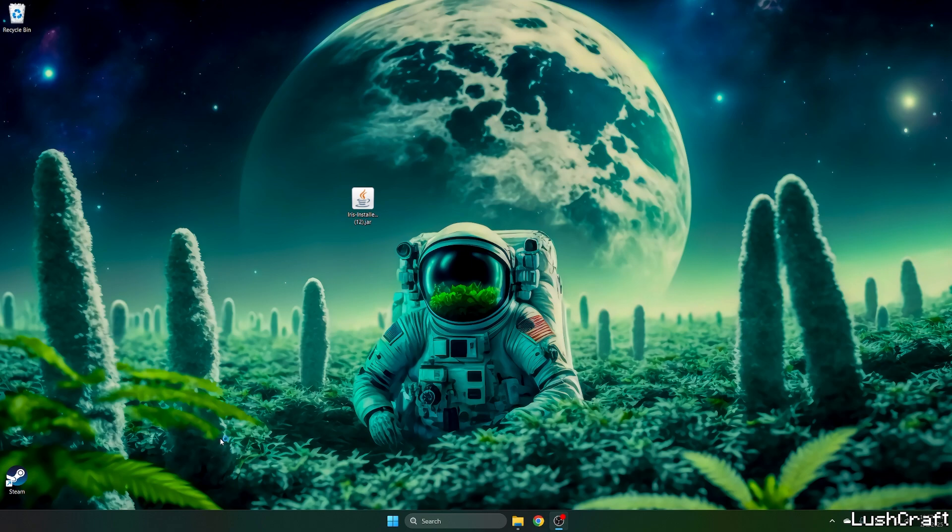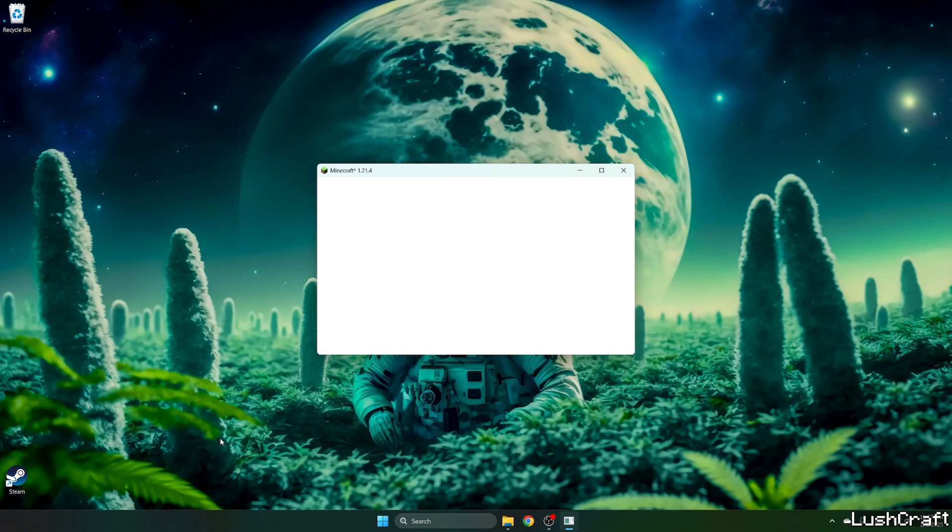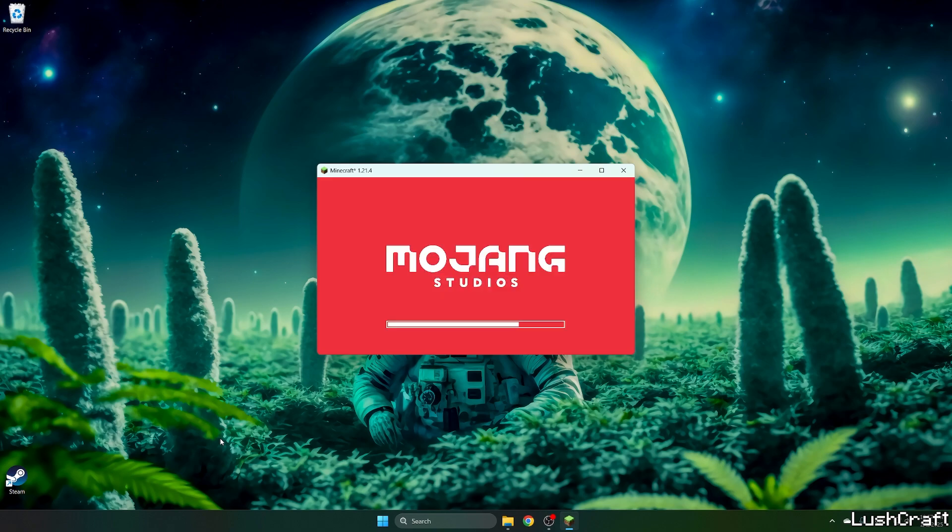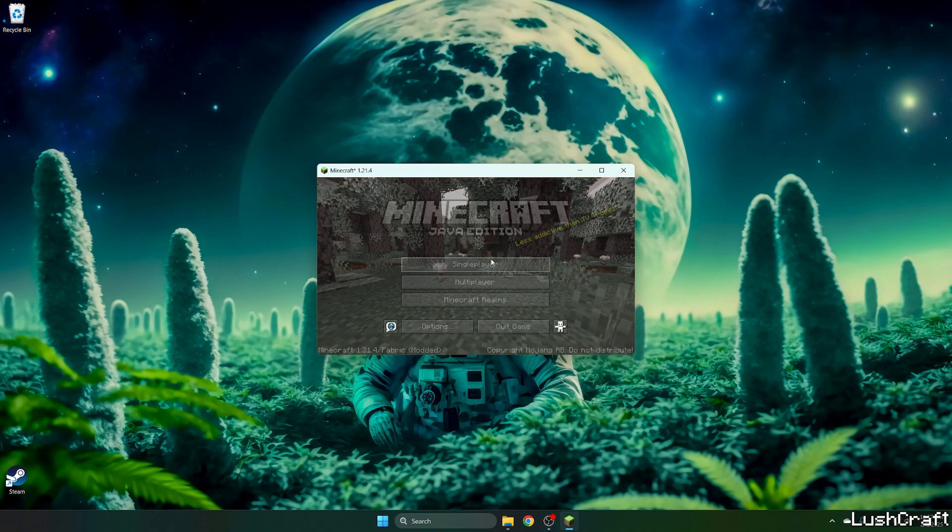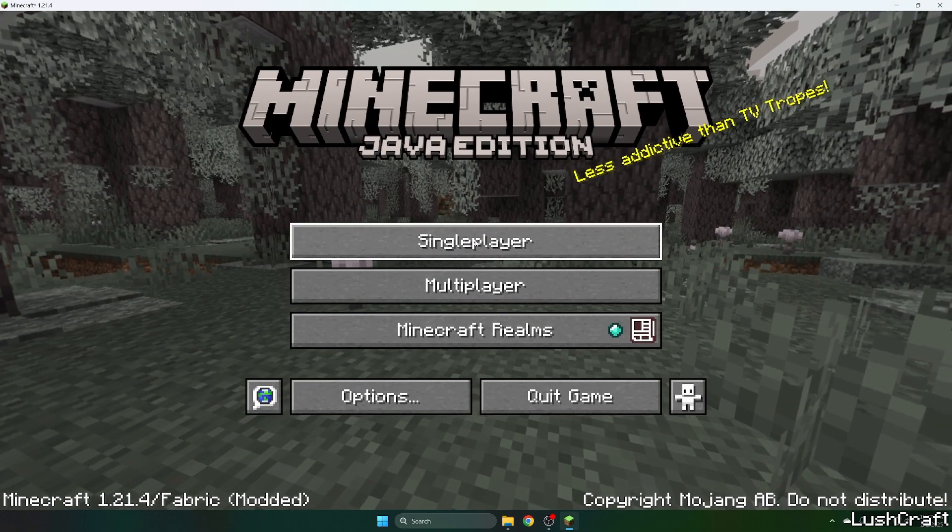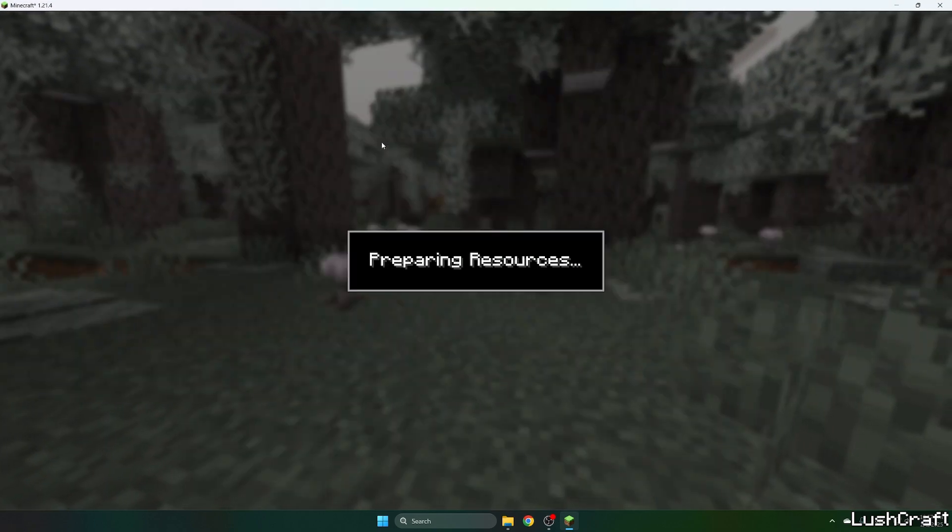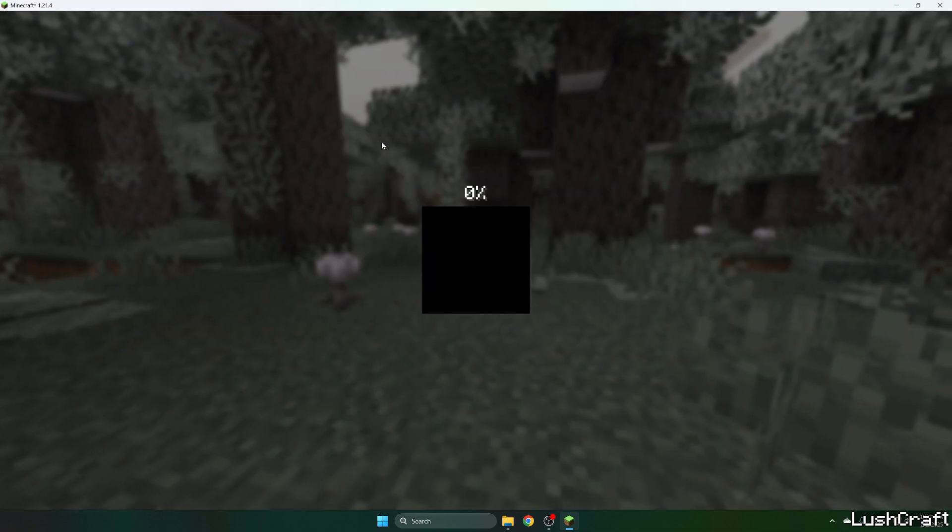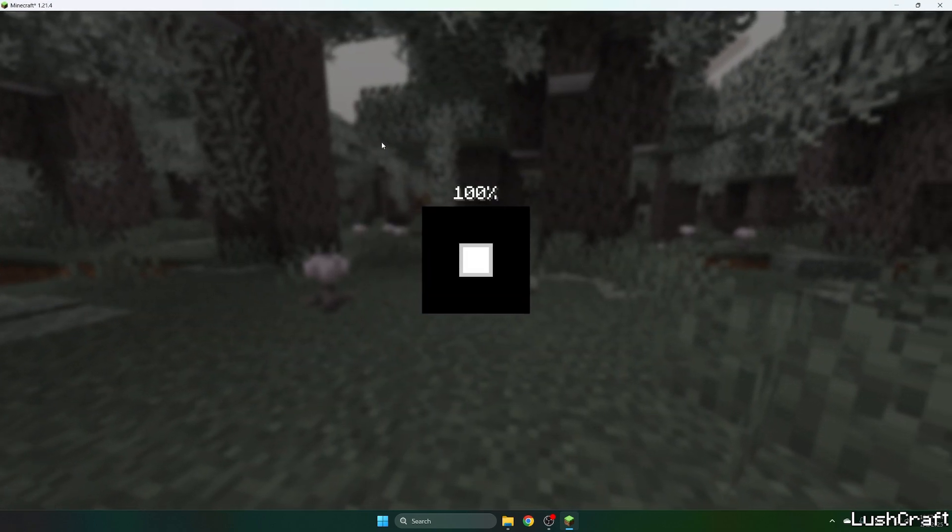Sodium and Iris just download some stuff, so you don't need to worry about it. Finally we are almost in the Minecraft menu. Now we are, so go to single player and choose your world.